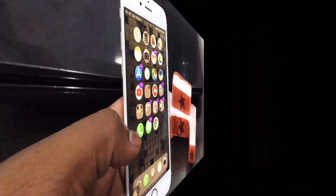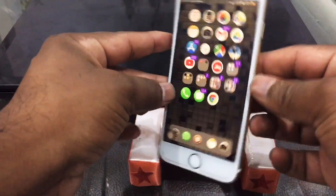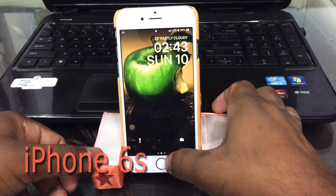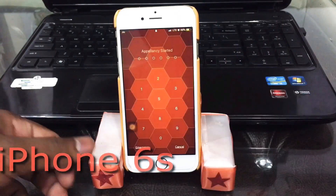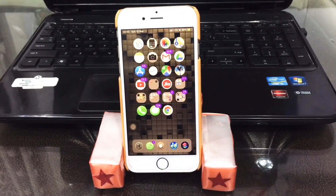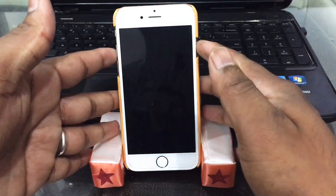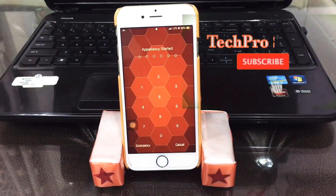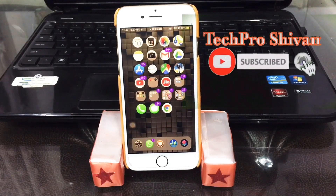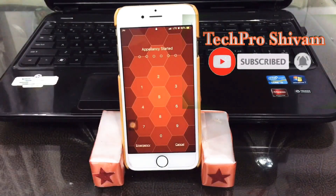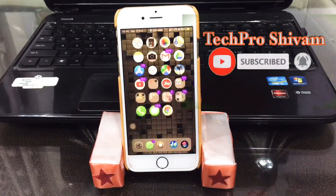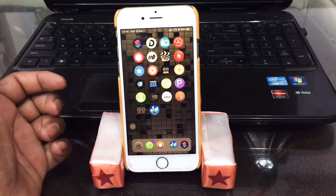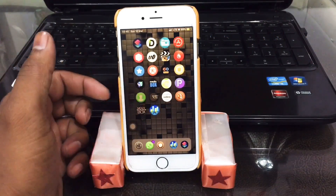Hey, what's going on YouTube, this is Shivam here and you're watching my channel Tech Pro Shivam. Today in this video I'm gonna show you how you can get Face ID working on iOS 12 devices including iPhone 5s, SE, 6, 6s, 7, and 8. This is a must-have jailbreak tweak so download this now.